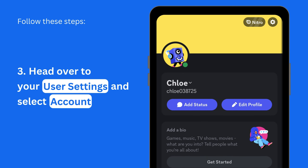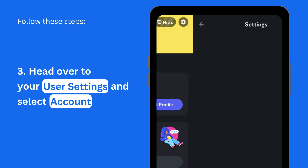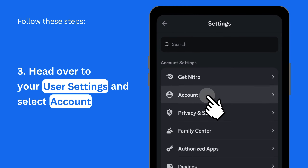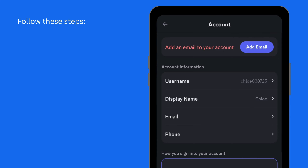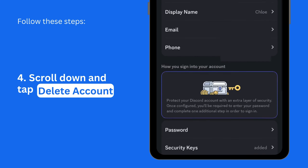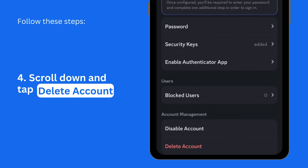Next, go to your account settings by tapping the gear icon in the top right corner and selecting Account. Scroll to the bottom of the page and tap Delete Account.